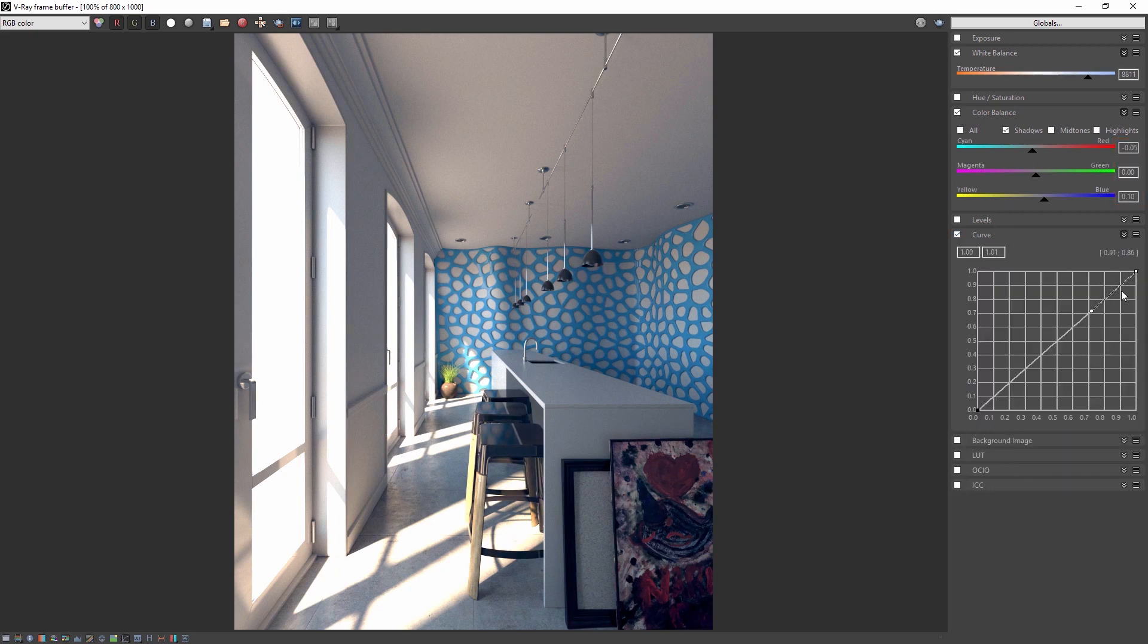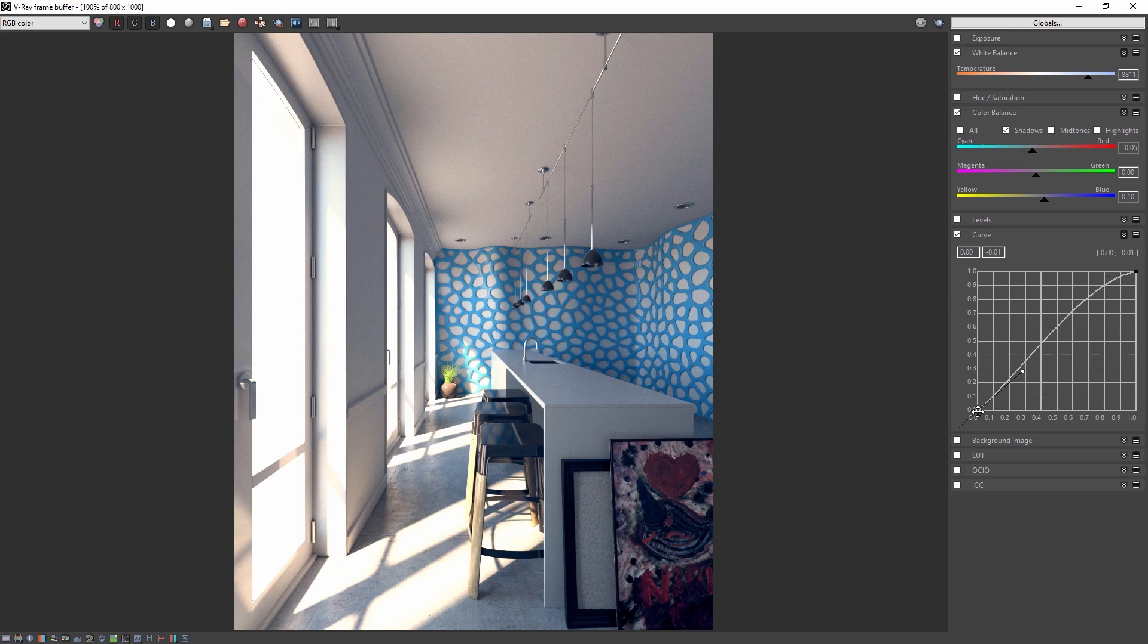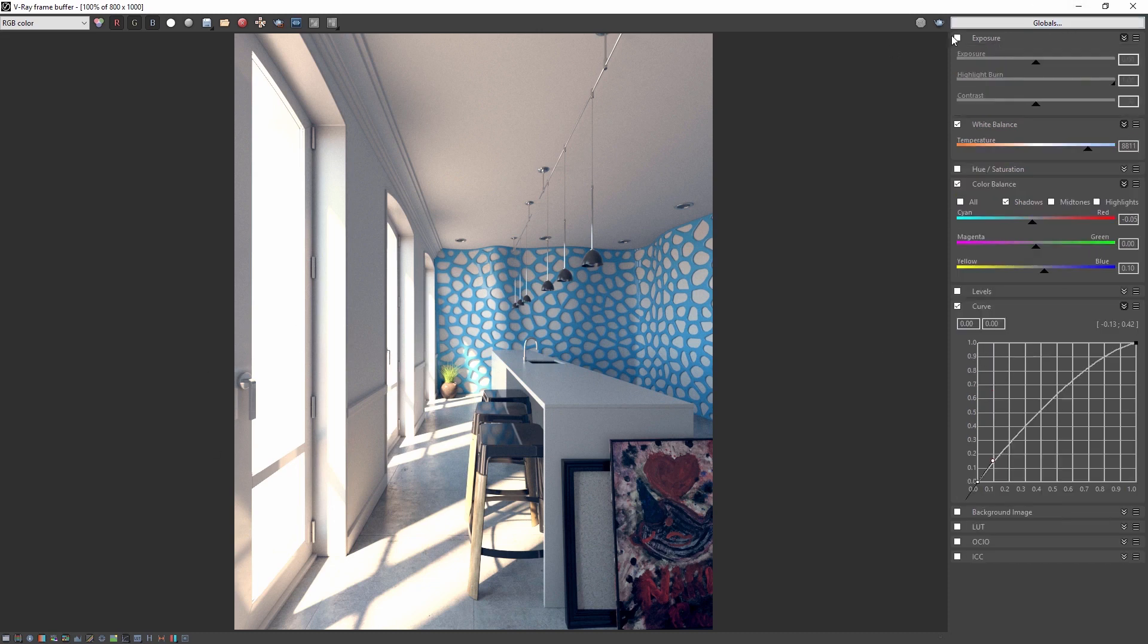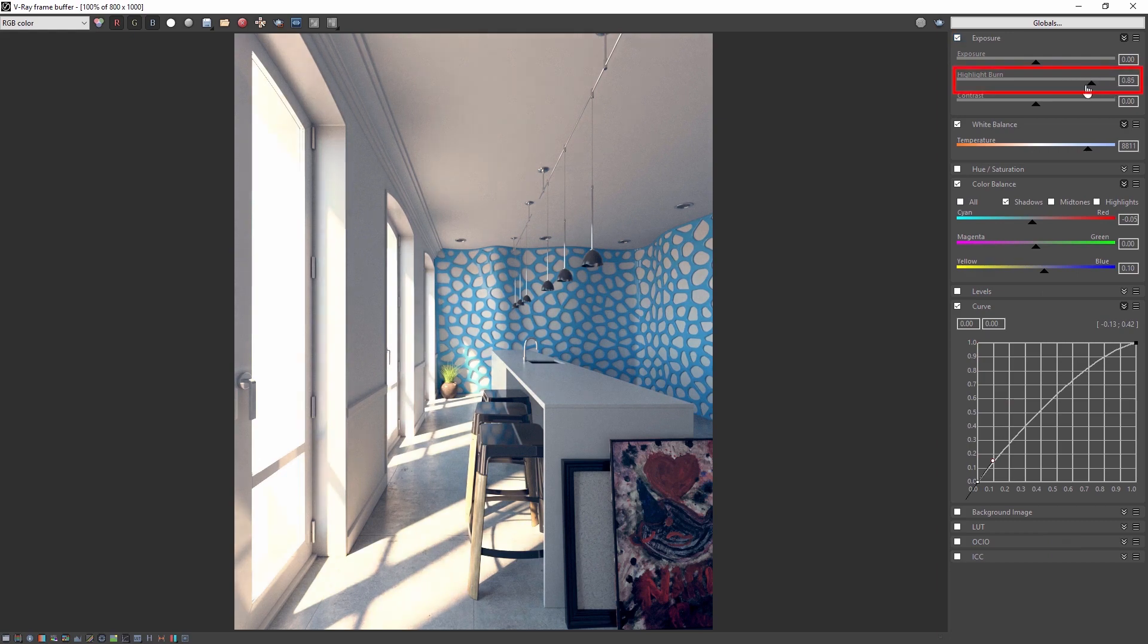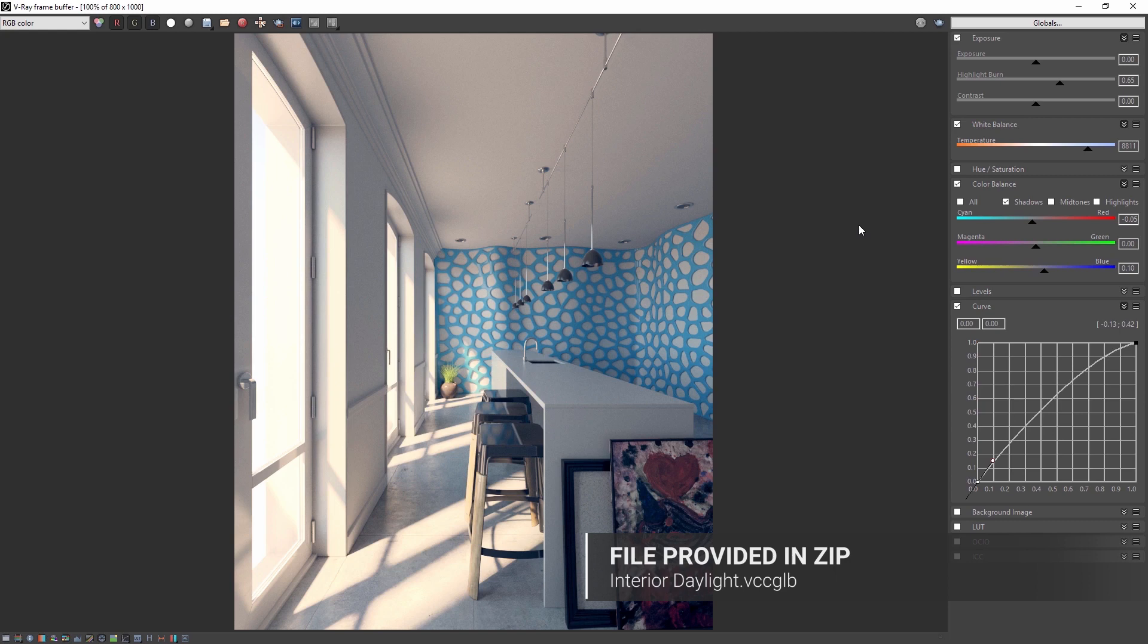Then we're going to adjust the color curve. The top value I'm going to set around 0.67, 0.93 and the bottom value somewhere around 0.09, 0.16. The bright areas are a little too bright which we can correct by adjusting the exposure. In the exposure section adjust the highlight burn to a value of 0.65. You can find the color corrections file as we have set it up here as part of the downloaded assets so that you can import them in to see for yourself.